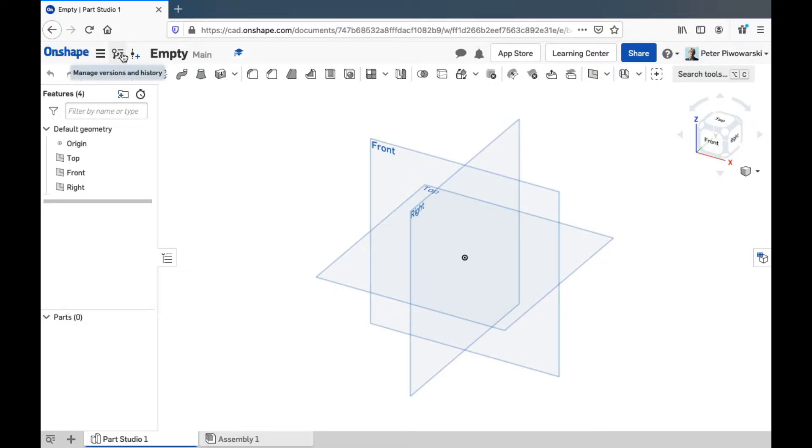We have the version controls right here to look through the version history and add a new version. I showed you these real quick in the tissue box cover video.